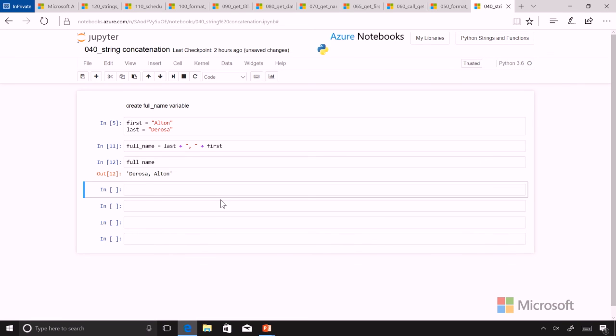So what we've seen here is that we can add two variables together that are containing strings to create another string and put those into a third variable, which we could use for our full name variable.